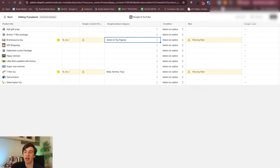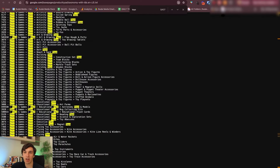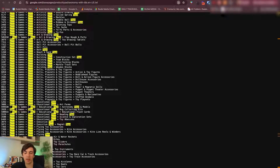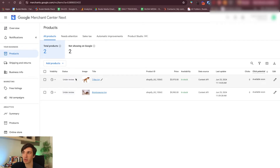Do the same for the other product and simply save. I will share this file with you so you can use it to specify the categories of your product. Having the right product category for Google is also important.